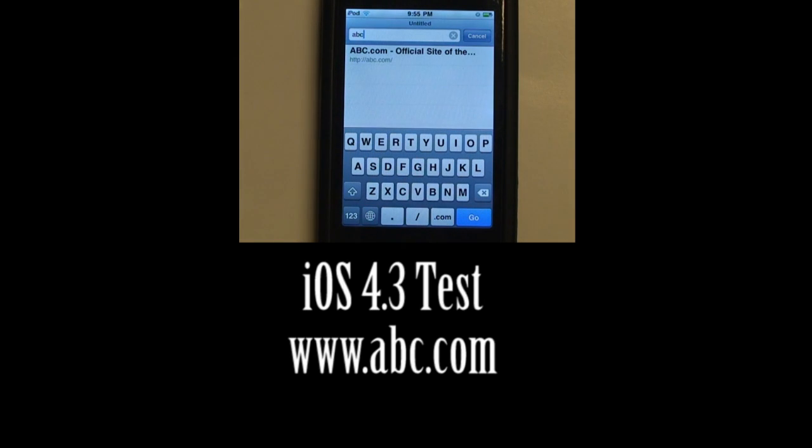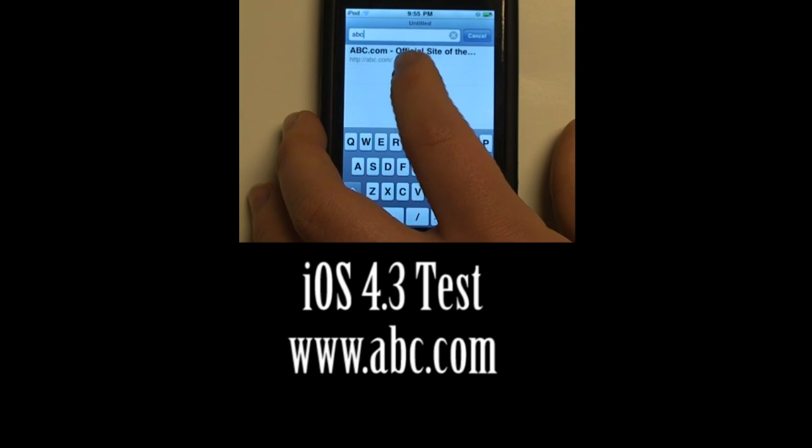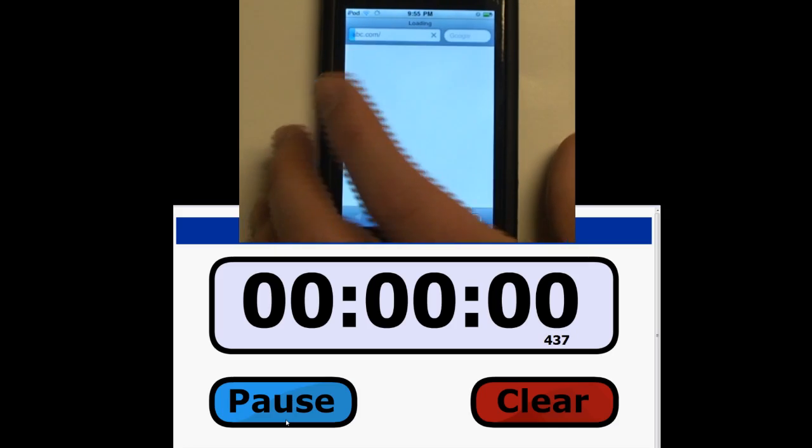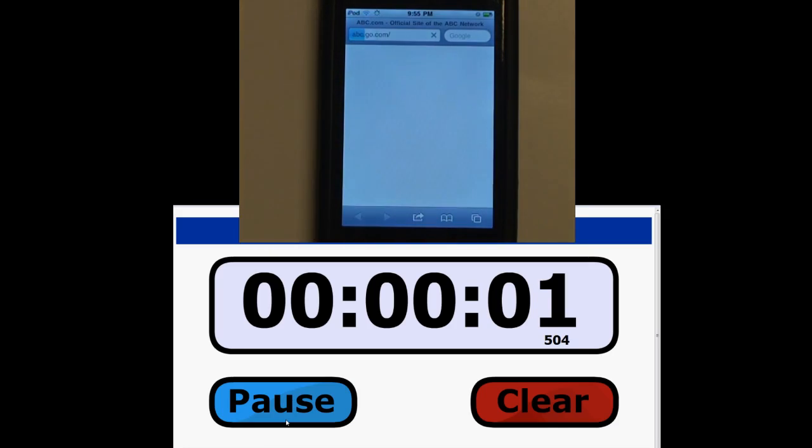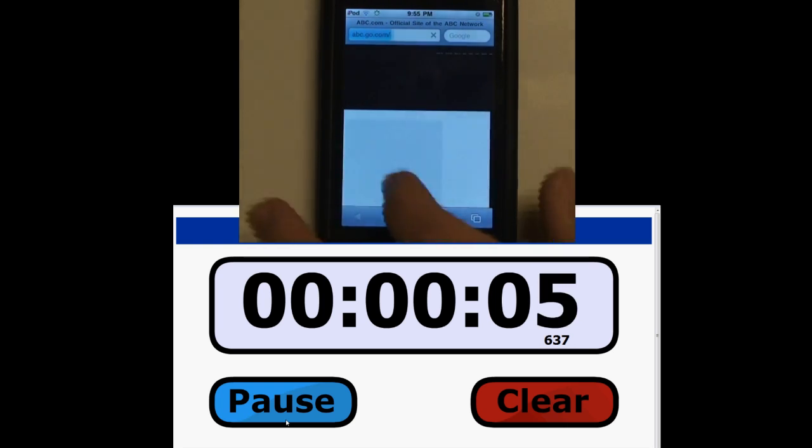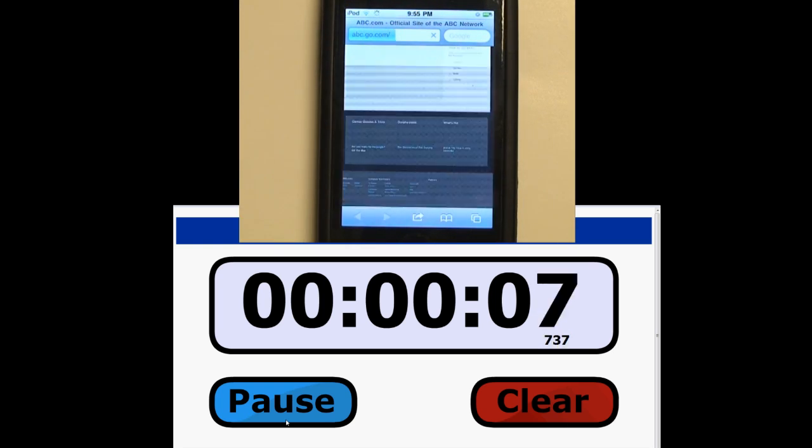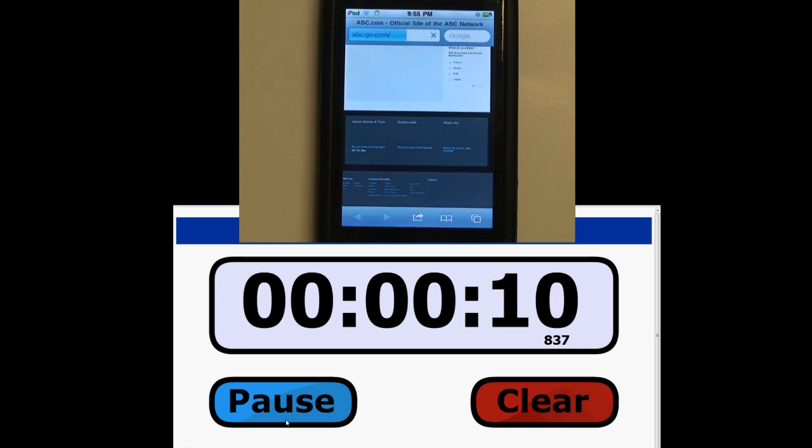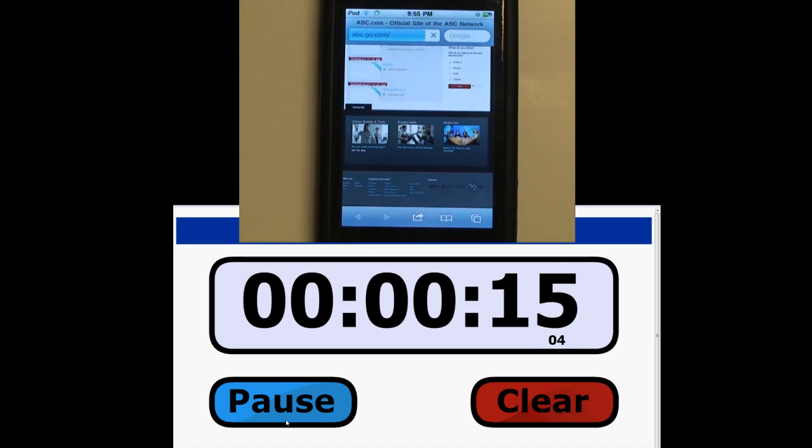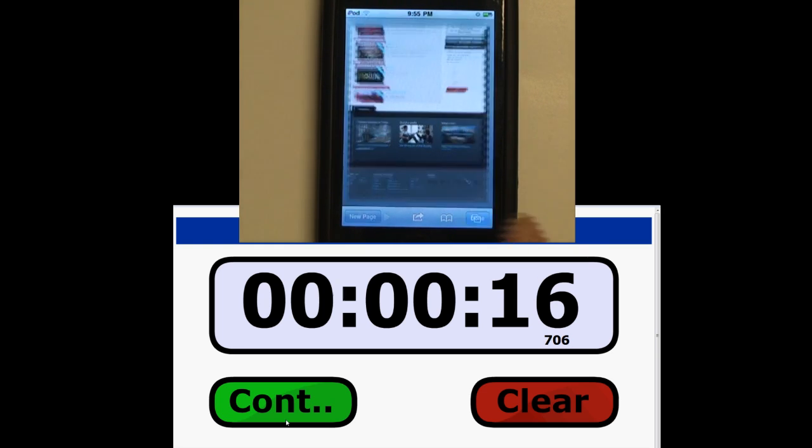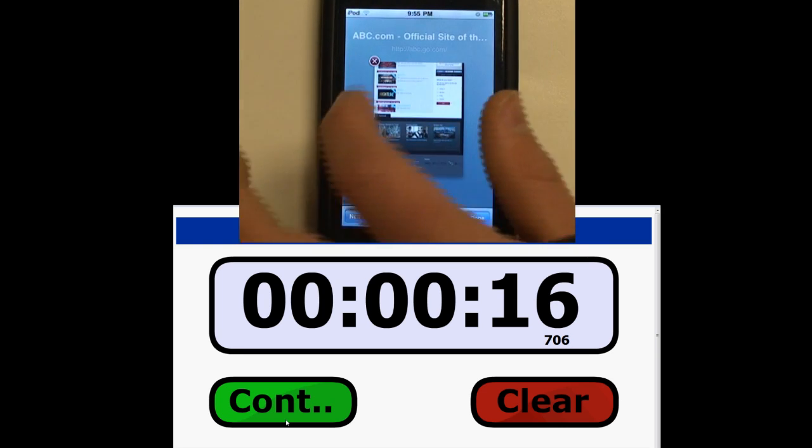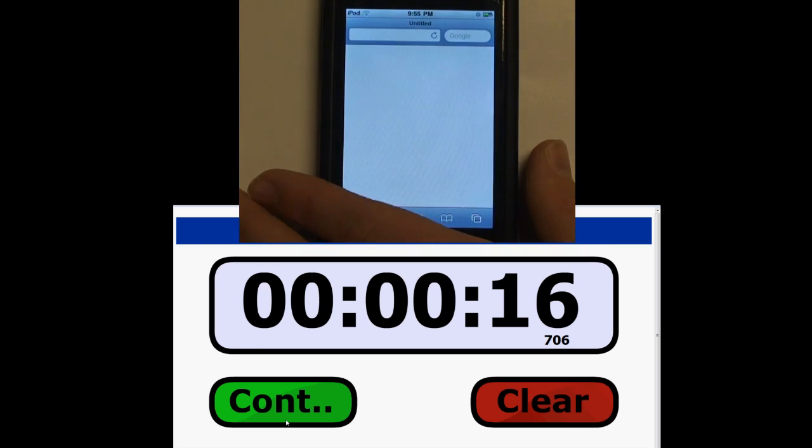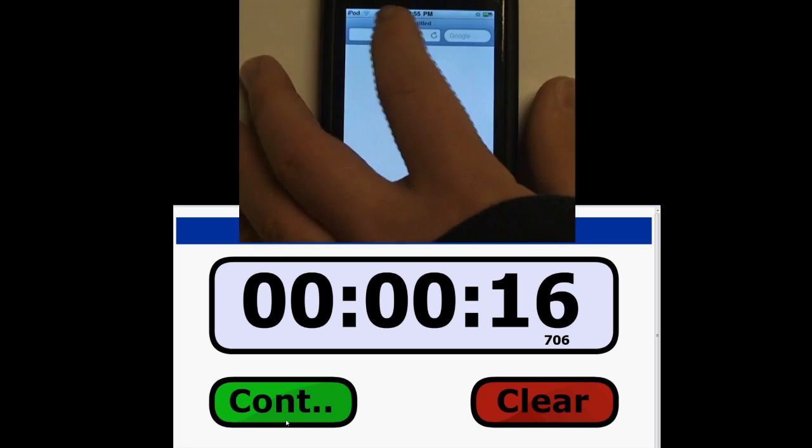We are now going to test ABC on iOS 4.3. Scroll down. All right, about 16 seconds. It says 16.7, but I clicked that a little late, so we'll just call that 16.